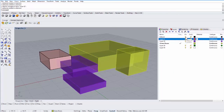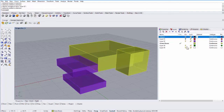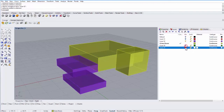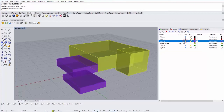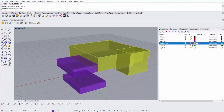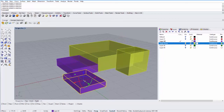You can always turn layers on and off. If I click the light bulb icon next to a layer, I can turn it off — for example, turning off every layer except the green boxes layer. You can also lock layers. If I keep the green boxes layer on but lock it, I can no longer select those objects; I can only select objects on the unlocked layer.